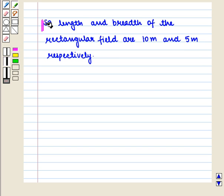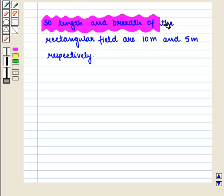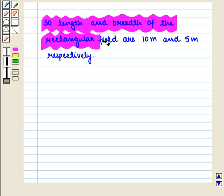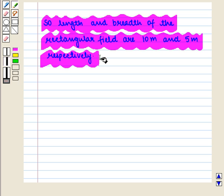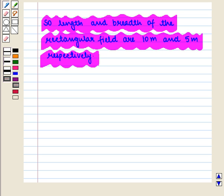So we can say that the length and breadth of the rectangular field are 10 meters and 5 meters respectively. Thus in this session we have discussed how to evaluate expressions involving absolute value and variables for given values of the variables, and how to apply geometric formulas in solving word problems. This completes our session.